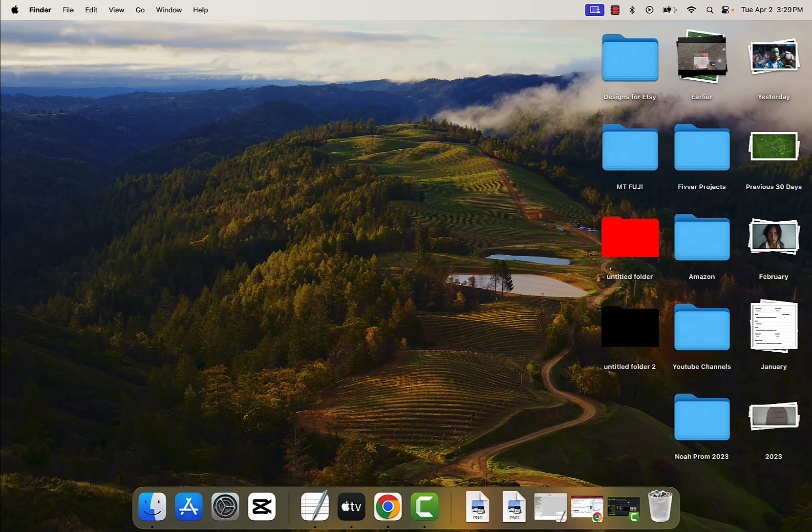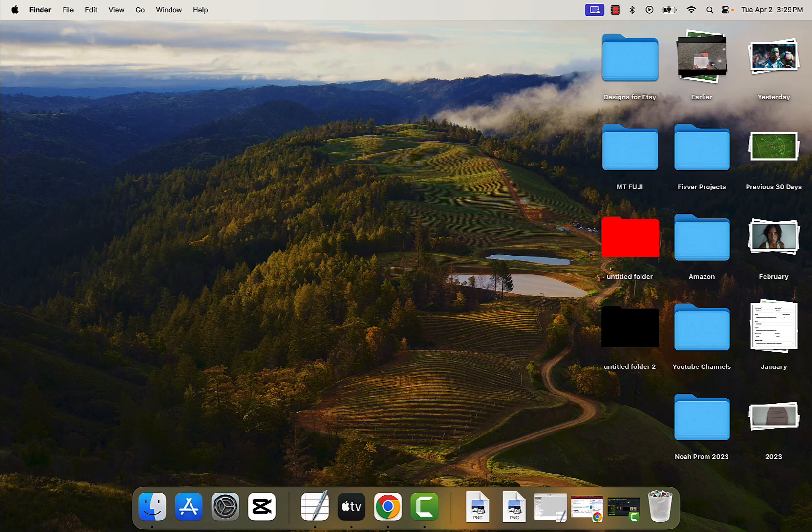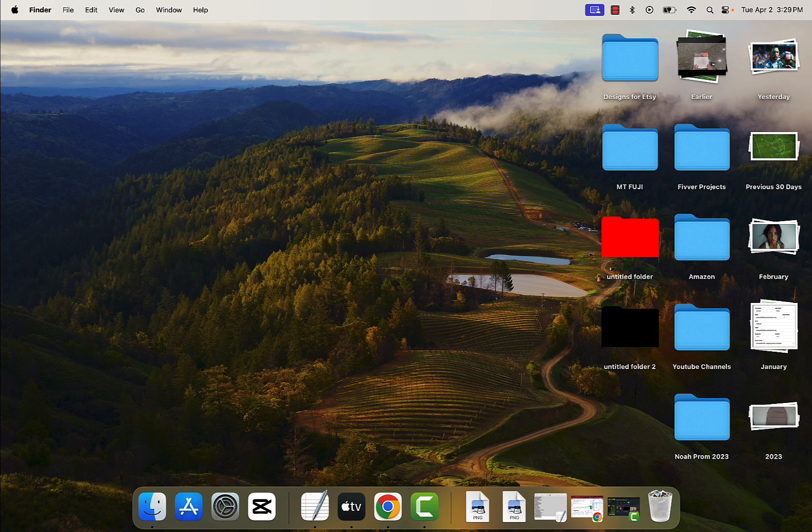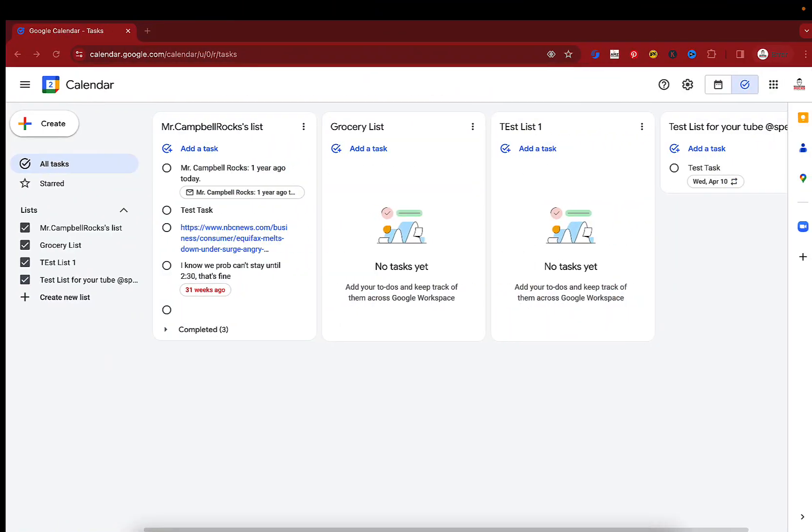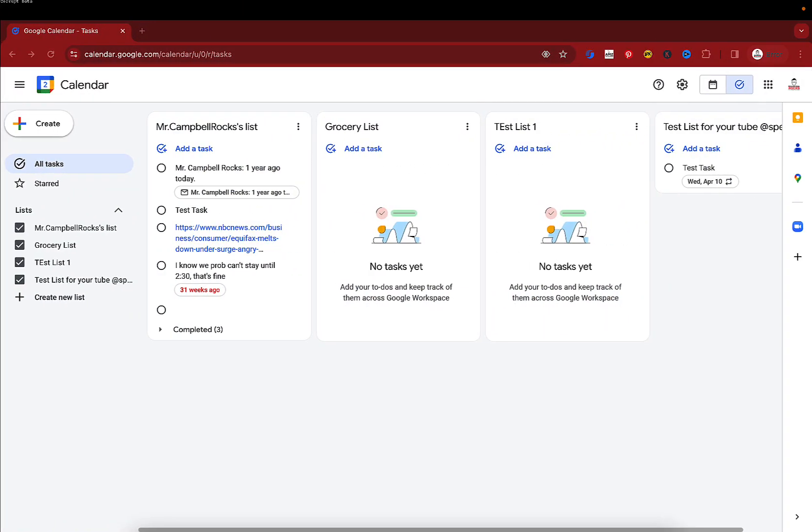So we're going to jump into it. A cool new tool that is available to almost everybody in Google. It is Google Tasks full screen. This is now native in Google Calendar.